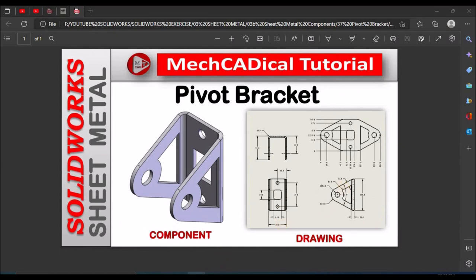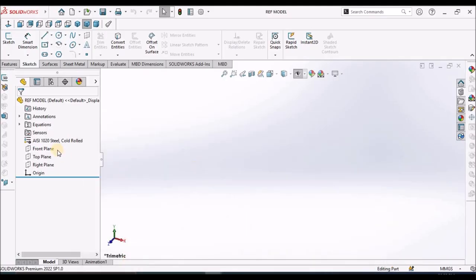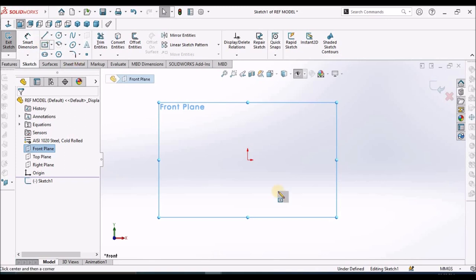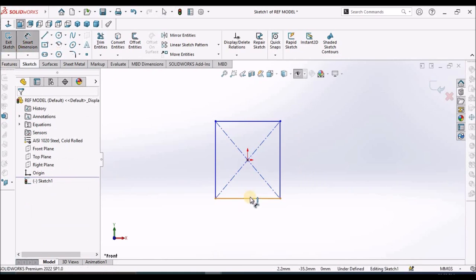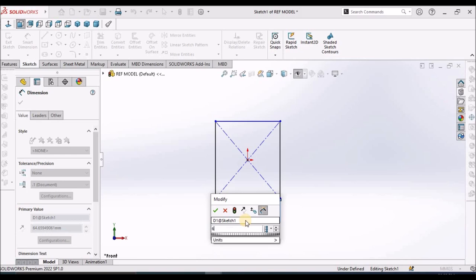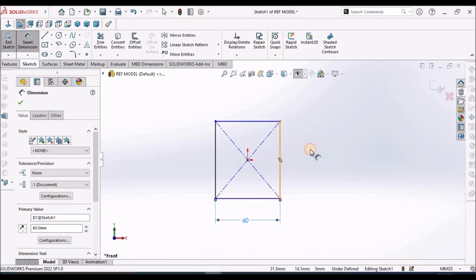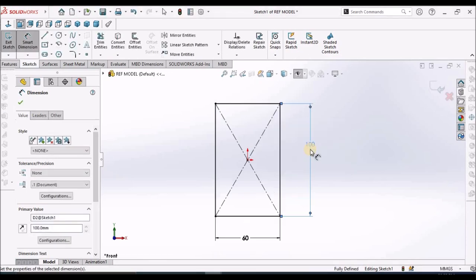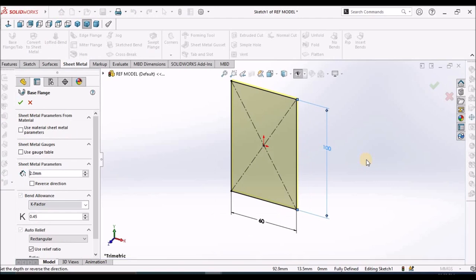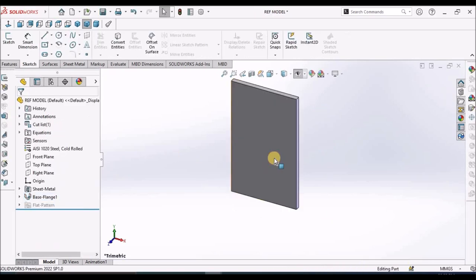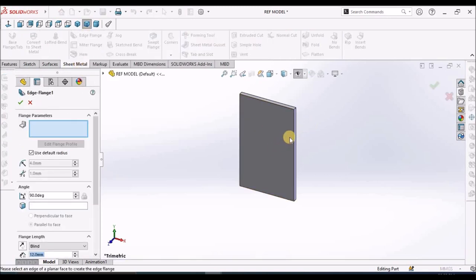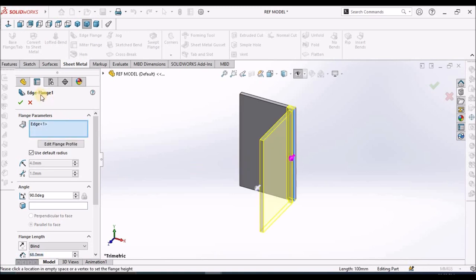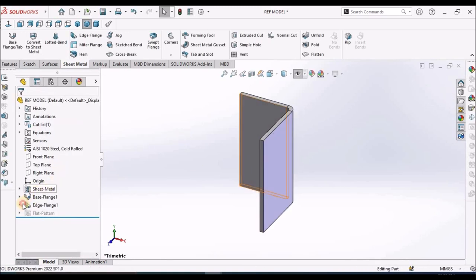Now I am going to create the sheet metal component. Select the front plane. I am taking the thickness as 4 mm. Initially we have to create this base flange. We have to modify this sketch.